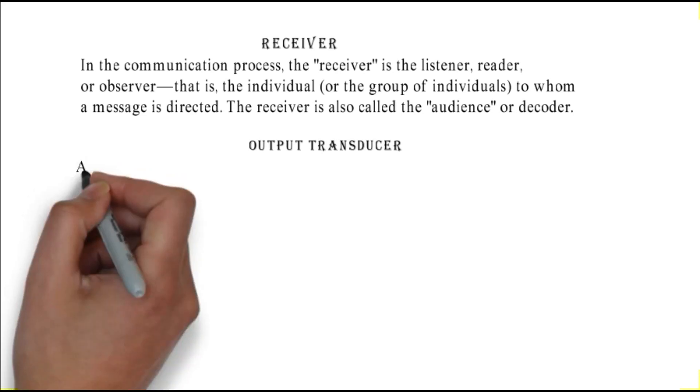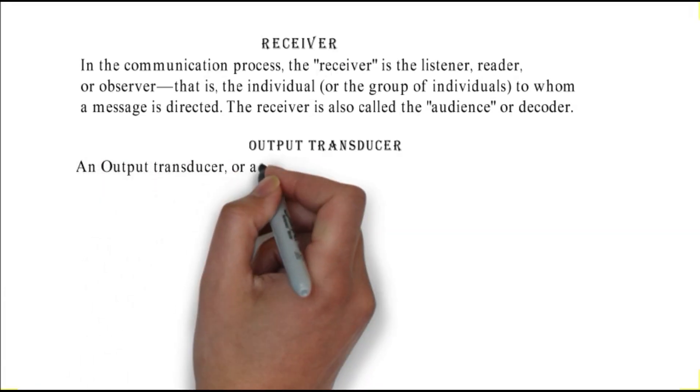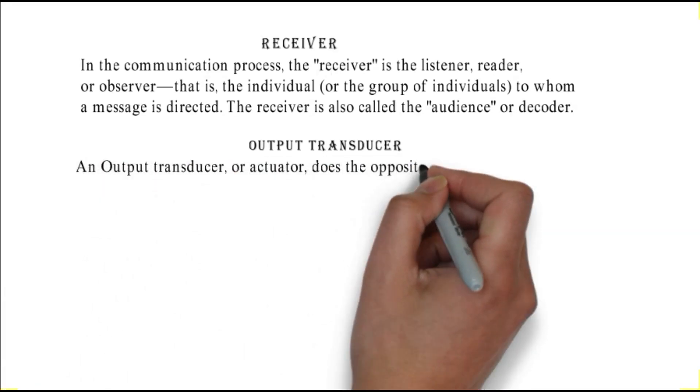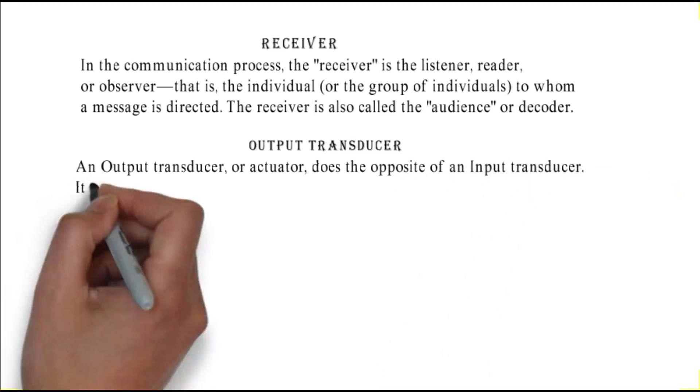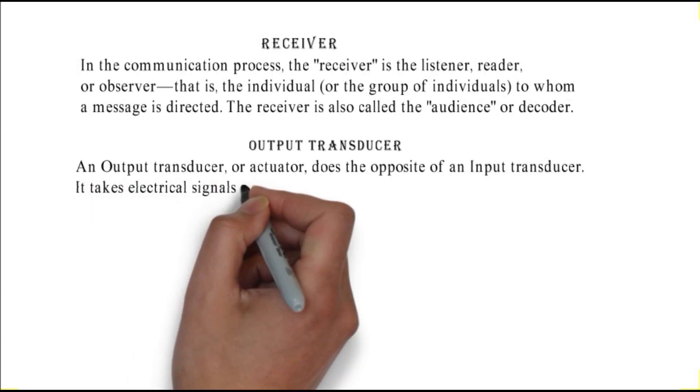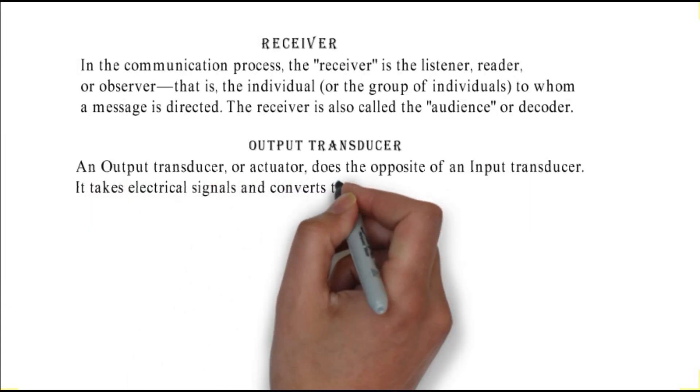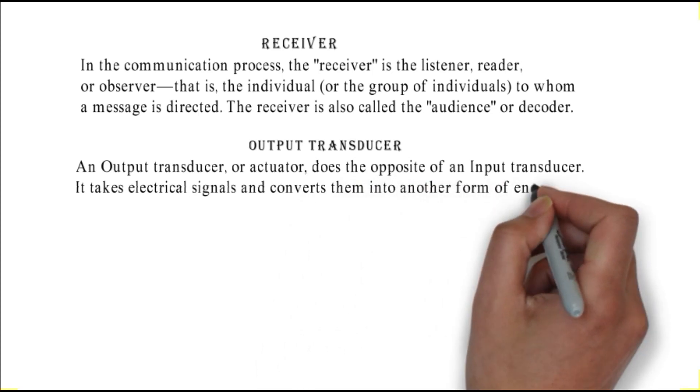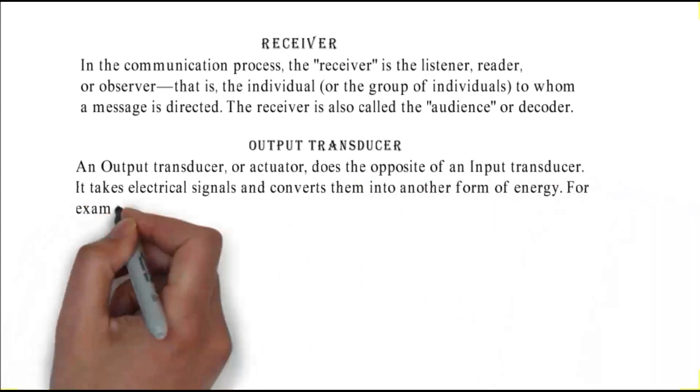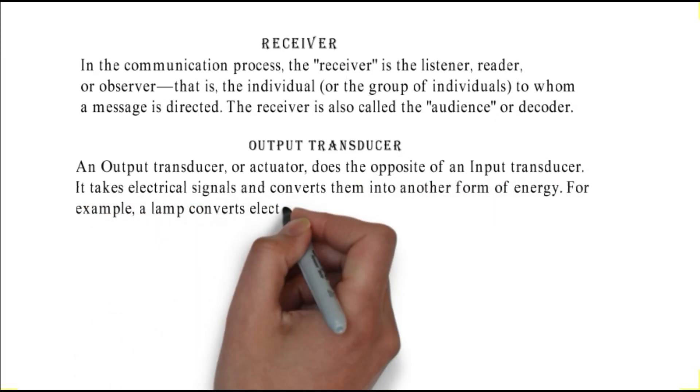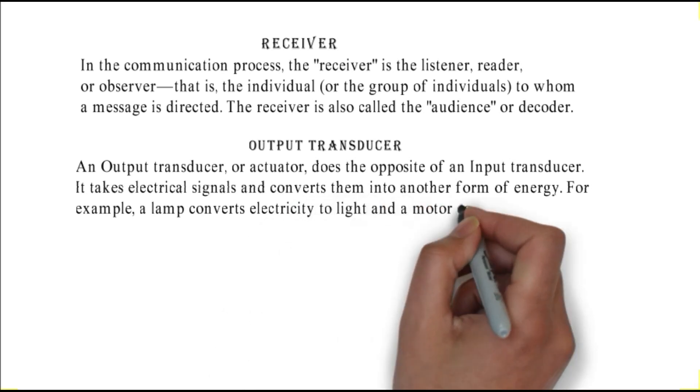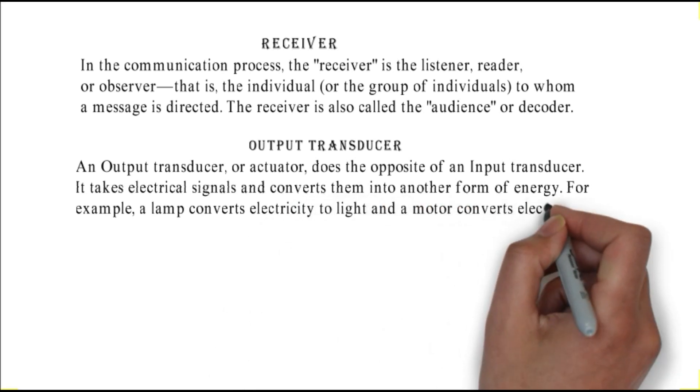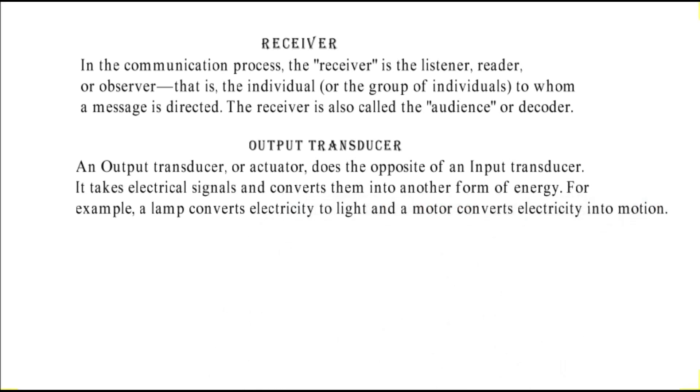Output transducer: an output transducer or actuator does the opposite of an input transducer. It takes electrical signals and converts them into another form of energy. For example, a lamp converts electricity to light and a motor converts electricity into motion.